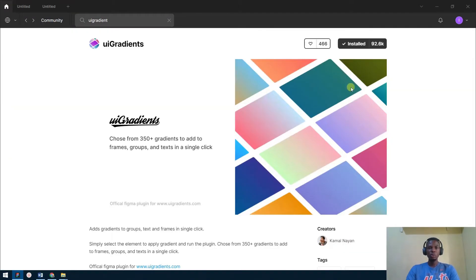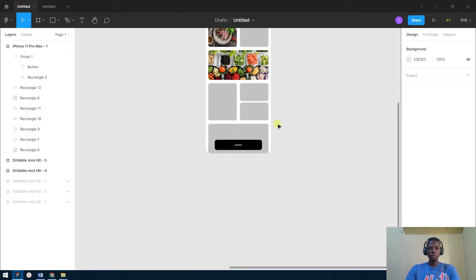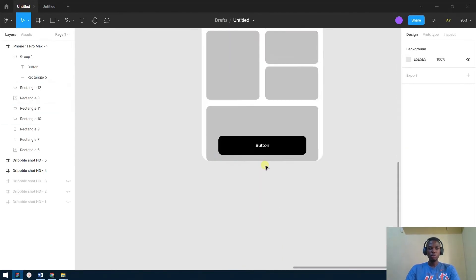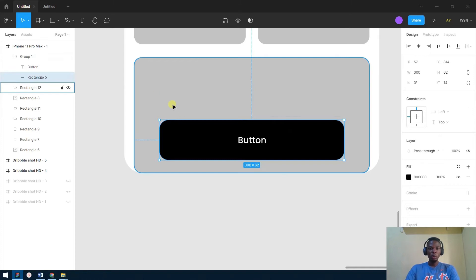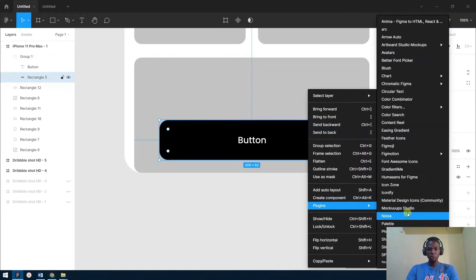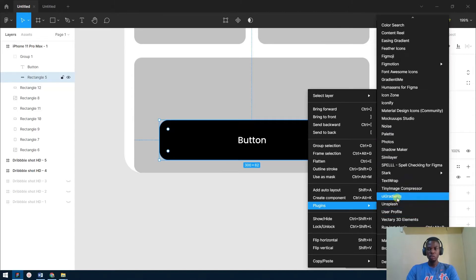The next plugin we'll be using is UI Gradients. What it does is it helps you add gradients to your designs. When I started UI design, I had a very hard time using gradients and combining colors. UI Gradients helps you get beautiful gradients easily. First, you have to click on the frame or shape you want to apply the gradient to, then go to Plugins and scroll to UI Gradients.